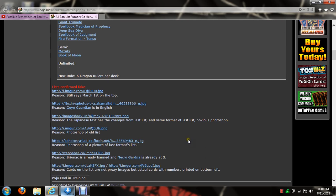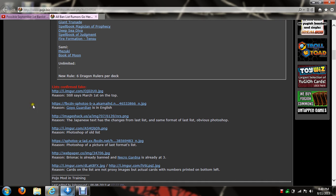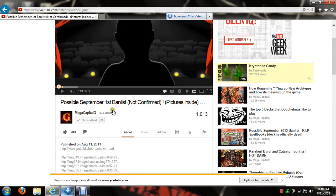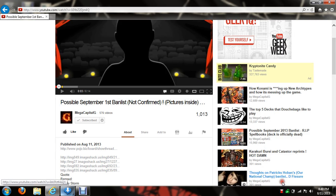So if this is a legit list, I'm gonna say it right now - thank you Konami, holy crap.